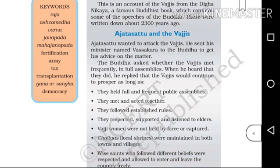Ajatashattu and the Vajjis. Ajatashattu wanted to attack the Vajjis. He sent his minister named Vassakara to the Buddha to get his advice on the matter. The Buddha asked whether the Vajjis met frequently in full assemblies. When he heard that they did, he replied that the Vajjis would continue to prosper.